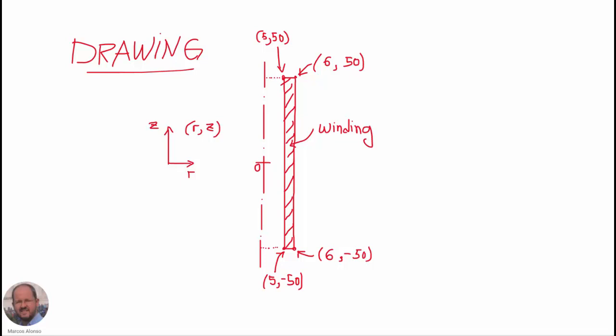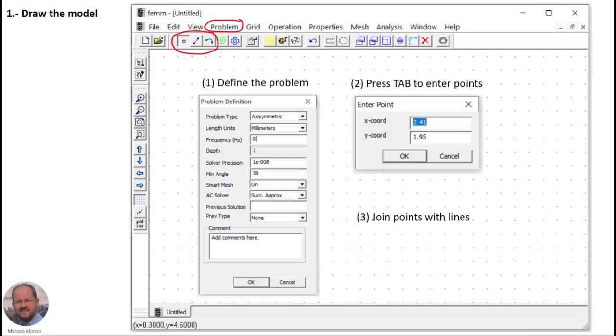This is the sketch of our drawing. Our problem is an axisymmetric problem, so we only need to draw half of the winding. We have different points that define the winding drawing, and with these four points we will draw the coil of our inductor. In the program, the first step is to define the problem, which we do using the Problem menu option.